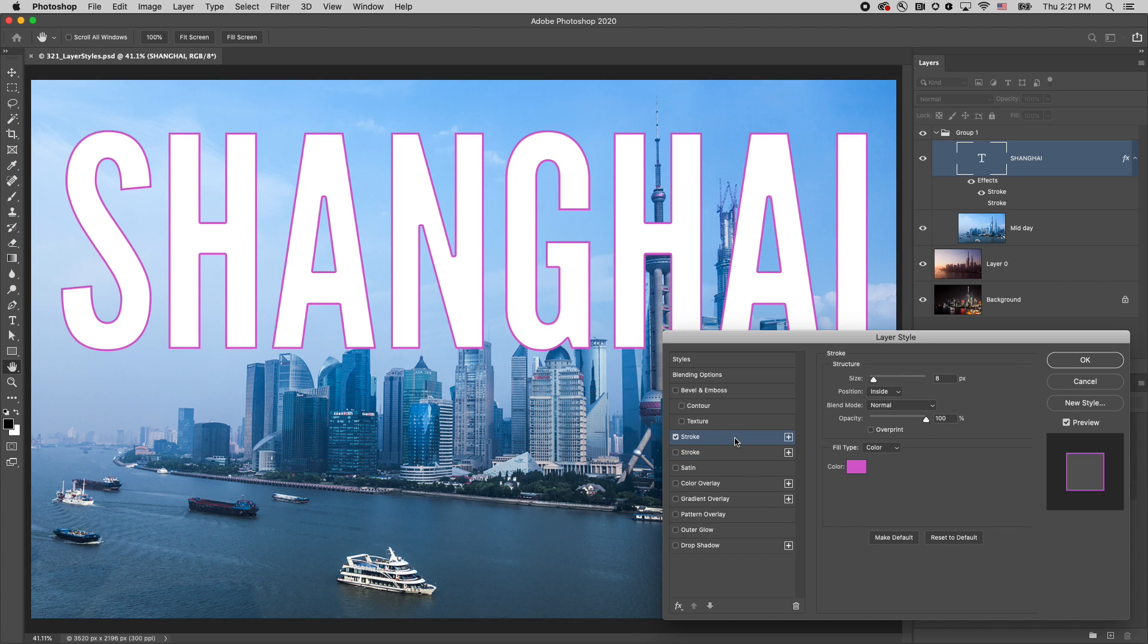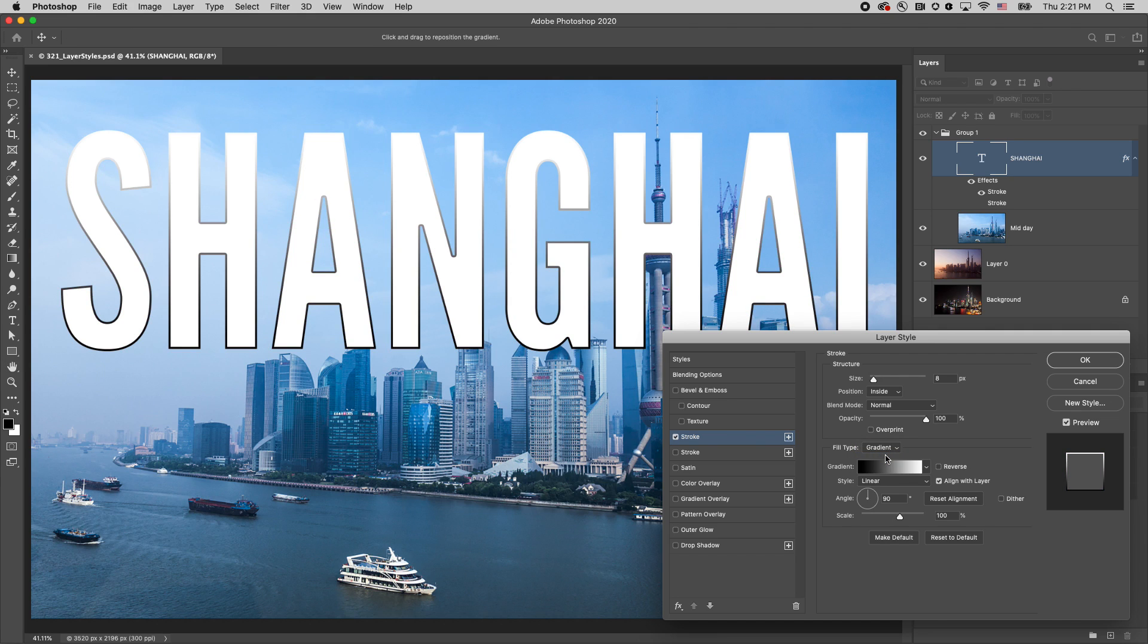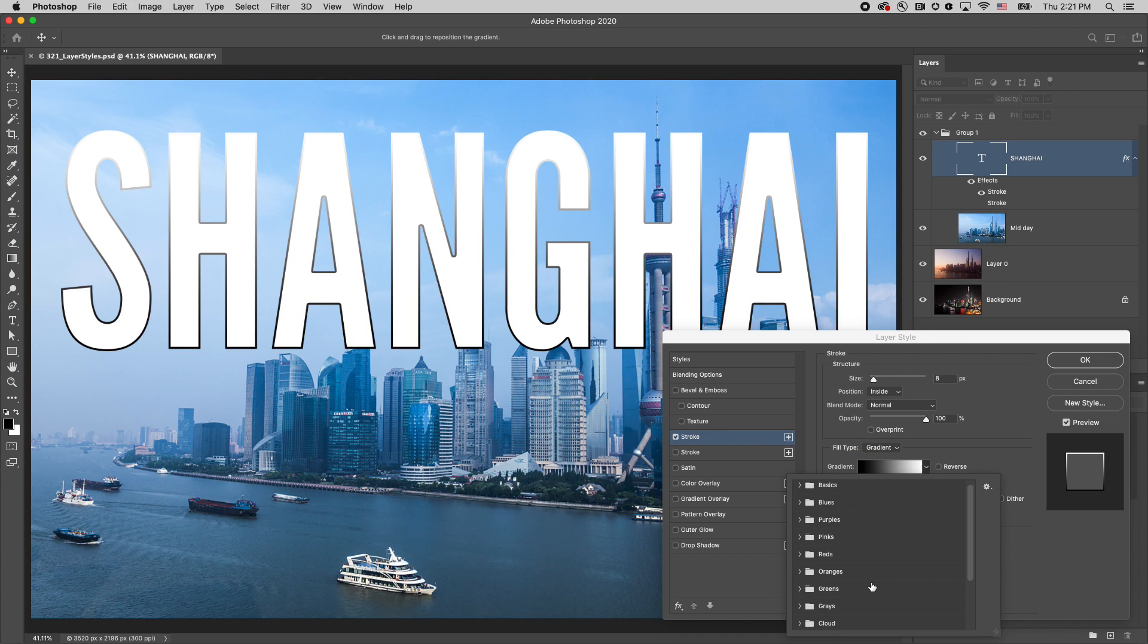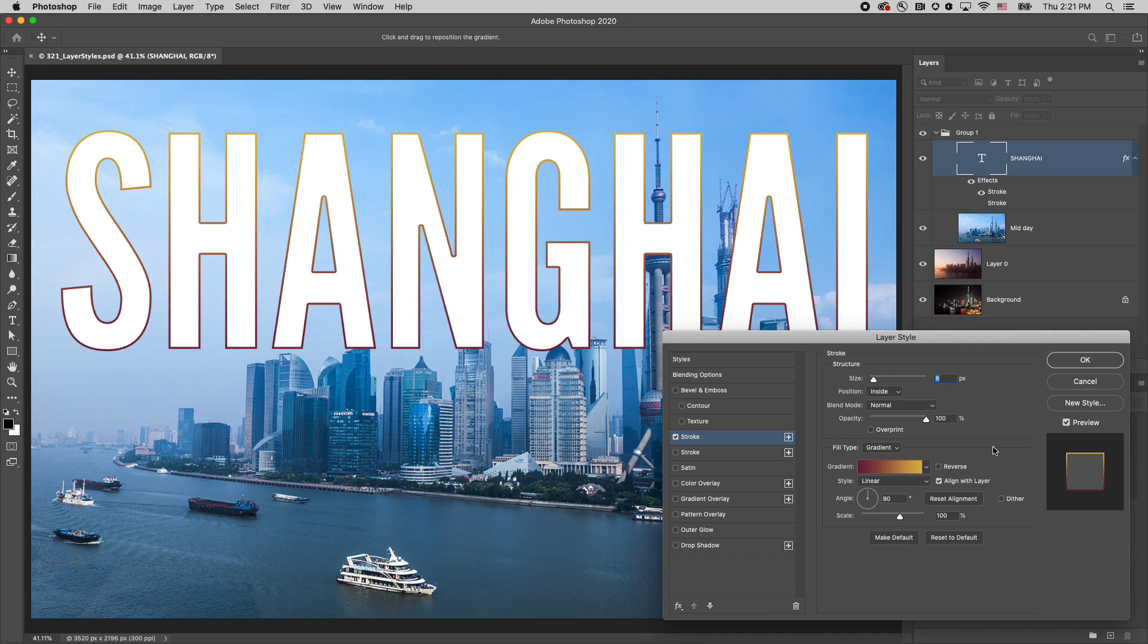Be sure to check out all of the different options for each one of the effects. For example, I can quickly change the fill type to a gradient and add a gradient stroke effect.